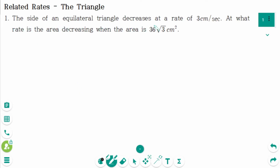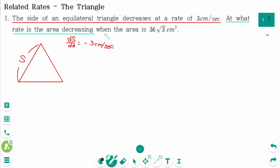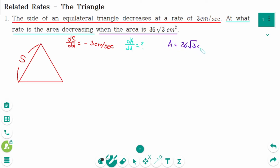Question 1. The side of an equilateral triangle decreases at a rate of 3 cm per second. If the side of an equilateral triangle is S, then dS/dt equals minus 3 cm per second. At what rate is the area decreasing? So we are looking for dA/dt, when the area is 36 square root of 3 cm squared, meaning A equals 36√3 cm².